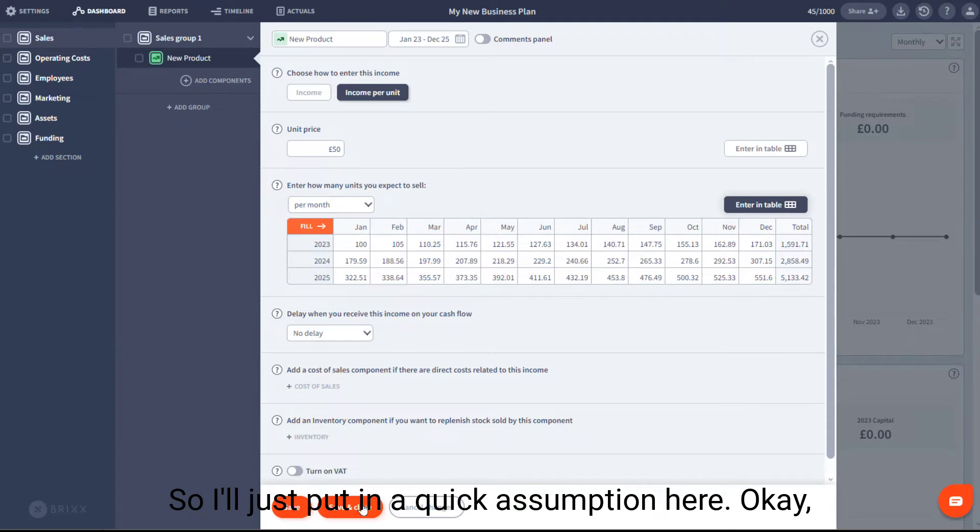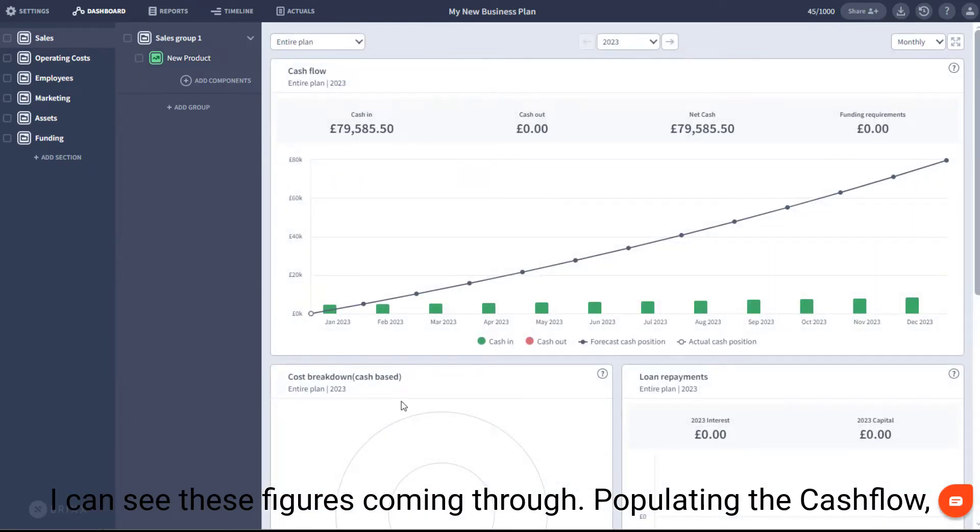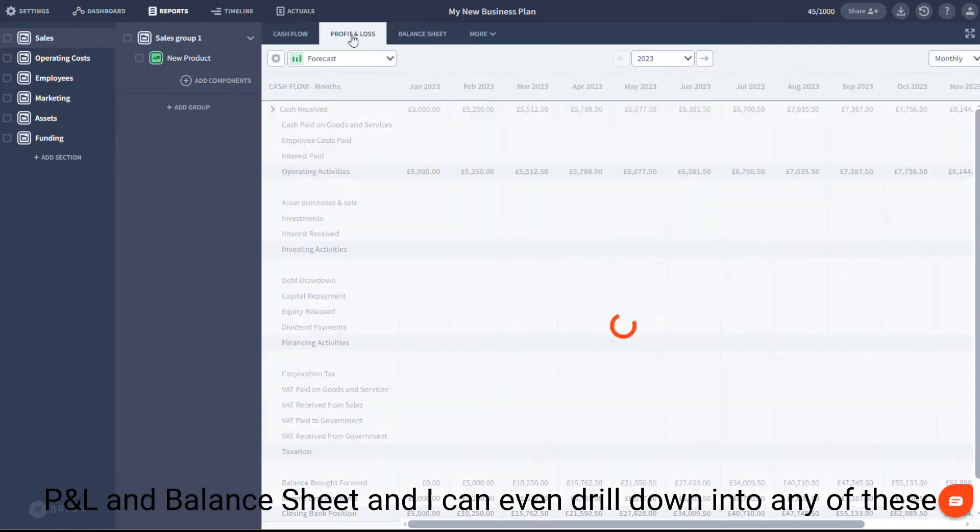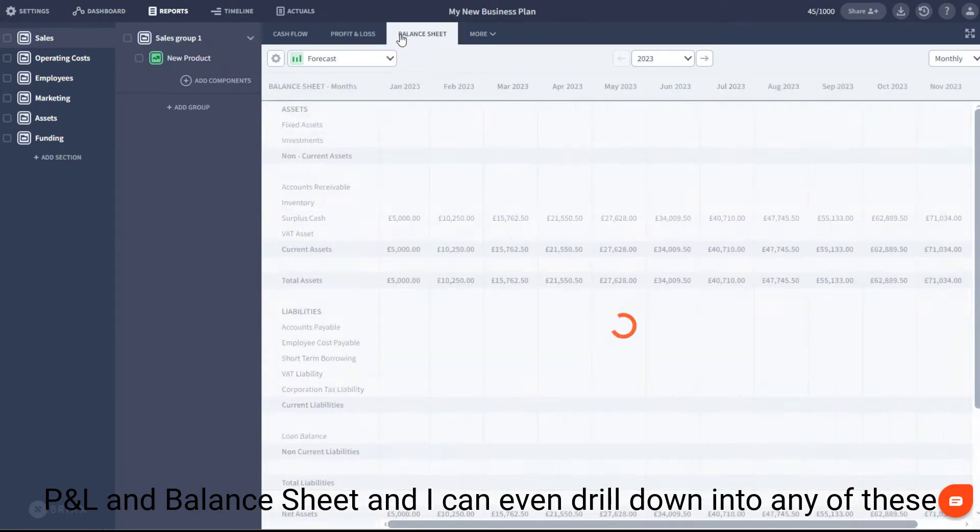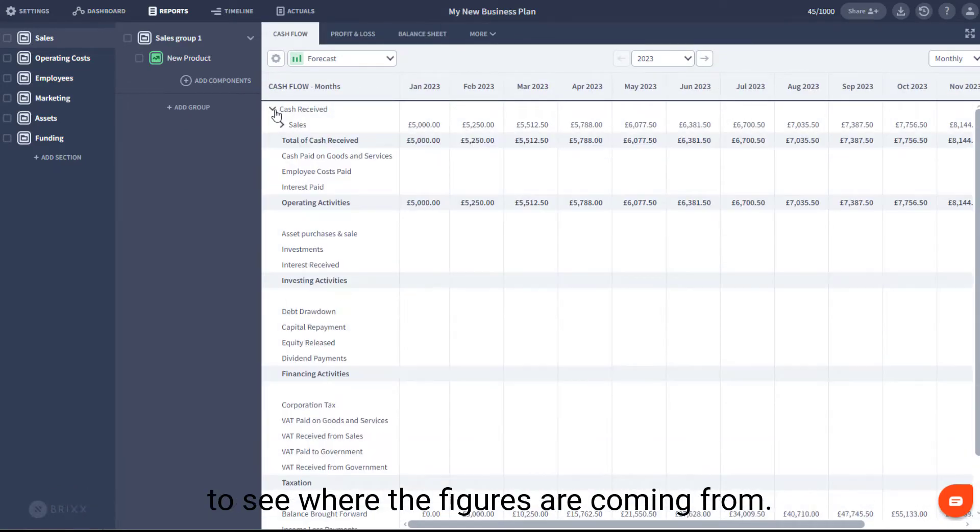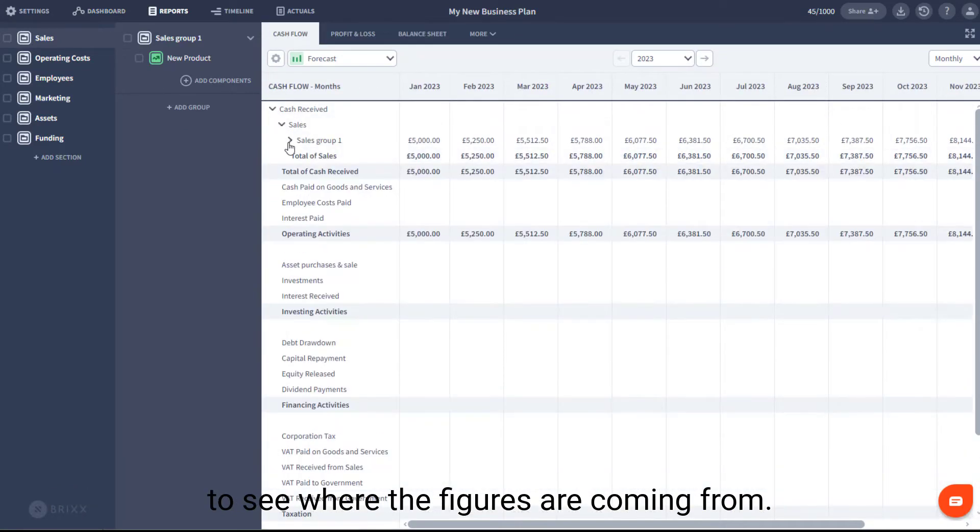Okay, I can see these figures coming through, populating the cash flow, P&L, and balance sheet. And I can even drill down into any of these to see where the figures are coming from.